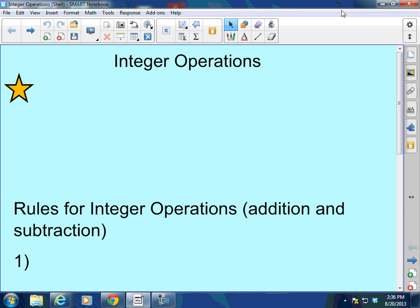Hello everybody! How are you doing today? Welcome back to Mr. Morrow's Algebra class. Today we're going to continue with the basics and we're going to be talking about integer operations.